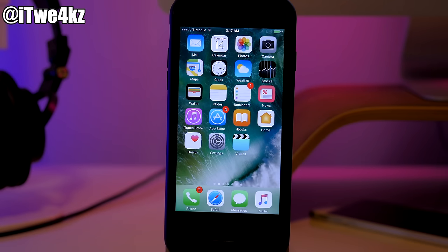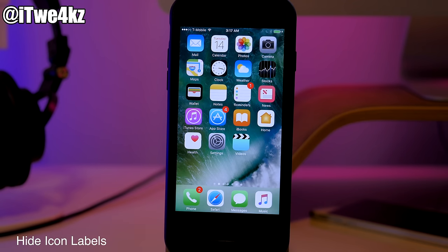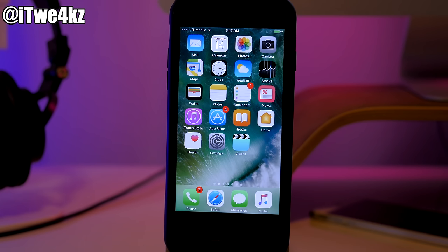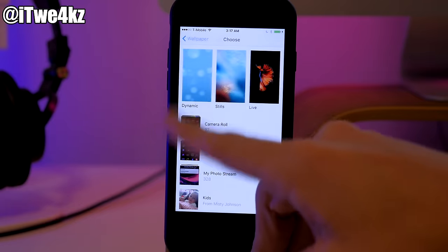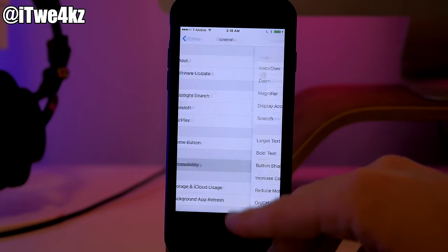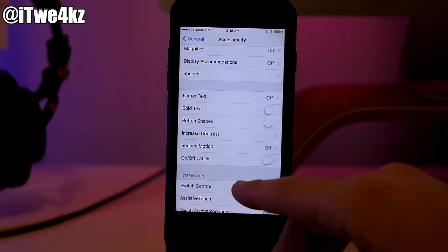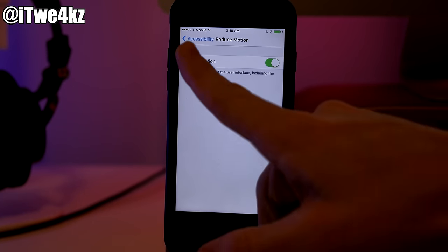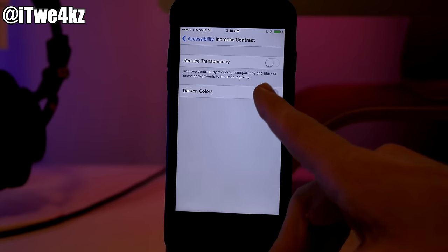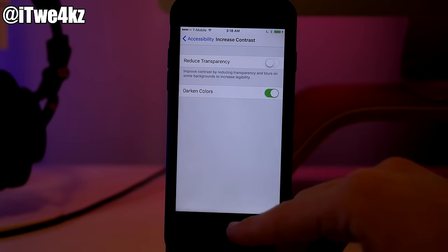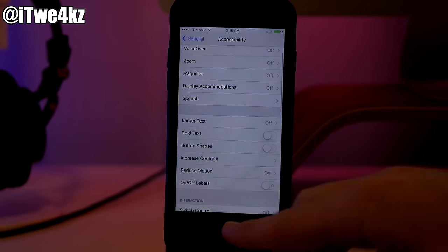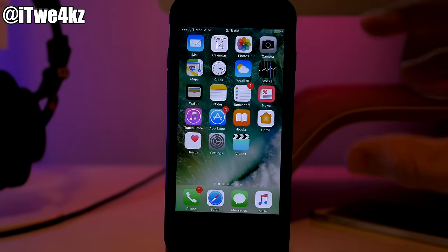Starting out here you can see I have a stock iOS device and there's really nothing too special about it. The first thing I want to do is hide the icon labels — this was actually discovered by iDevice Help, so big shout out to him. This is a really simple process and it's actually a glitch. Go into Settings, then General, then Accessibility. You'll need to turn on Reduce Motion, then go into Increase Contrast and turn on Darken Colors. Those two options are required if you want the icon labels to stay hidden.